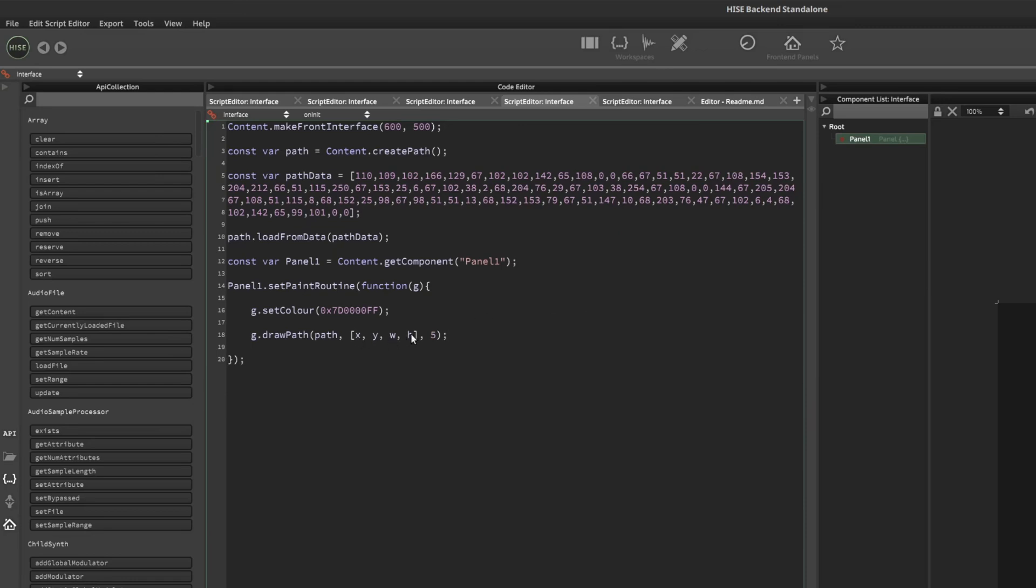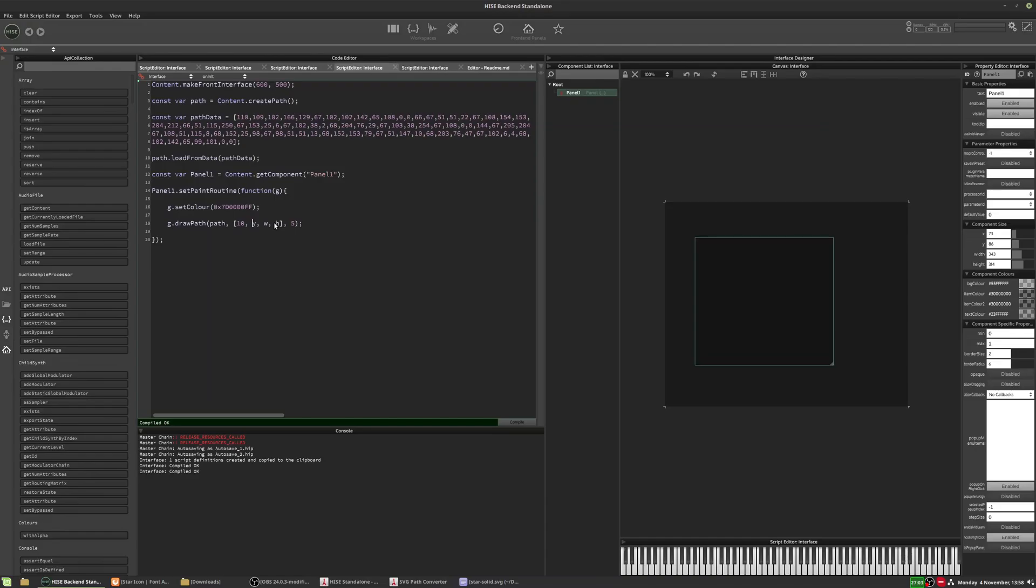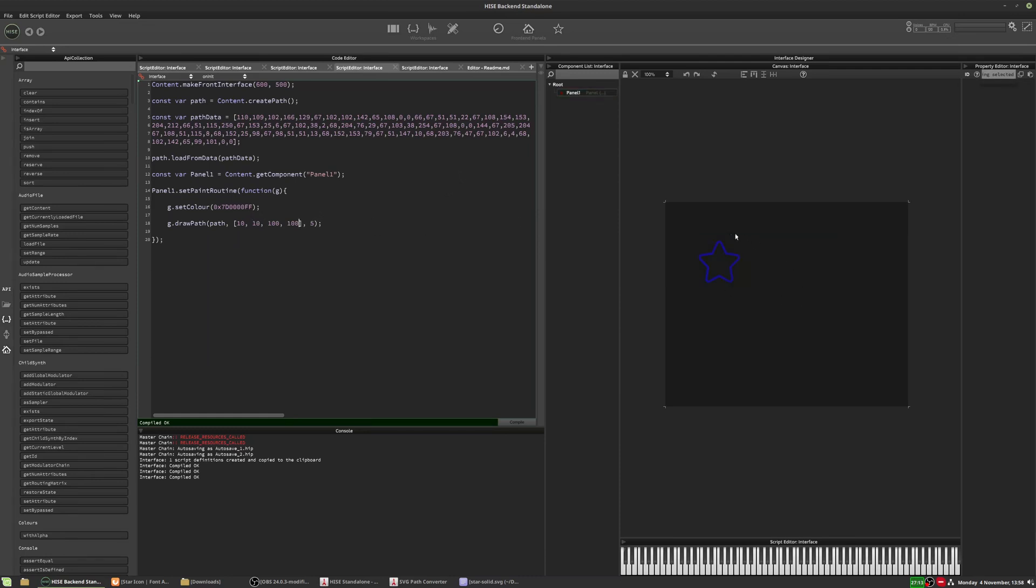So for the X and the Y, let's just put this at 10, 10. So it will be around here. And the width, we can make that a hundred and the height a hundred. And I'll hit F5 and a blue star should appear there. There we go.